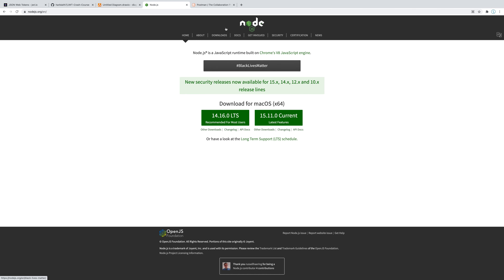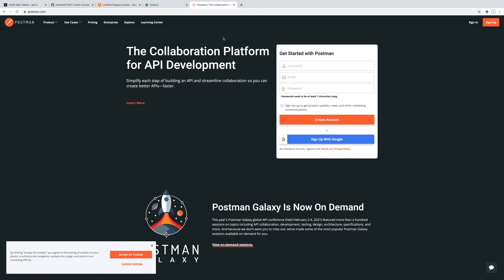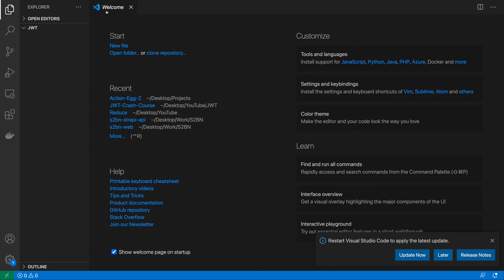The next thing we need is Postman, which allows us to test our API. We'll be making a bunch of POST requests and there's really no way to test those in the browser, so we'll use Postman. The last thing you need is a text editor — I'm using VS Code, which is by far the most popular, but use whatever you prefer.